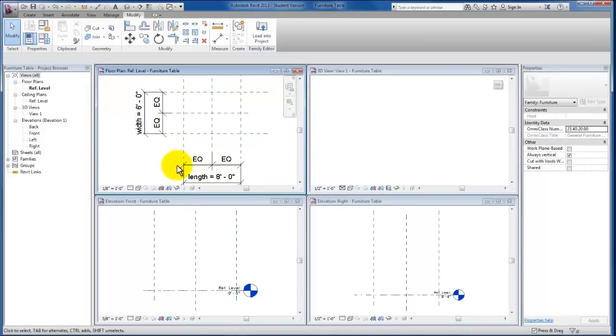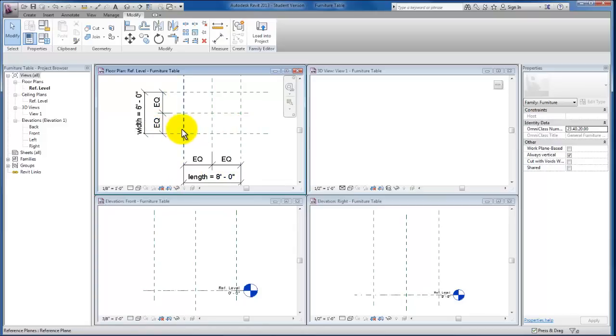When we flex our parameters, we'll be able to see exactly how all the reference lines and eventually the geometry that we create—how it's all affected by these constraints and parameters.